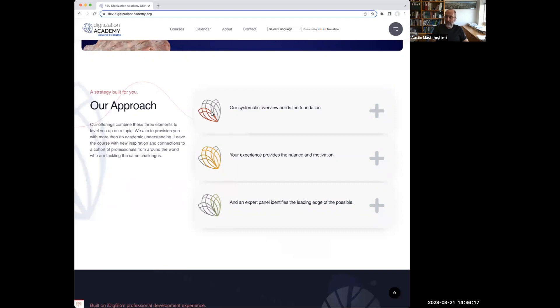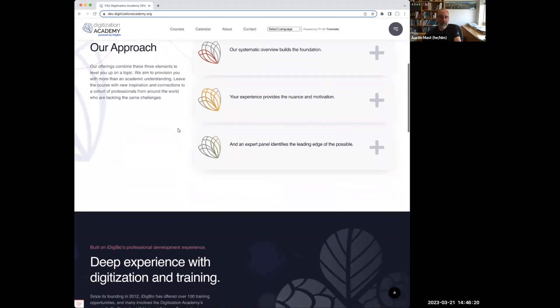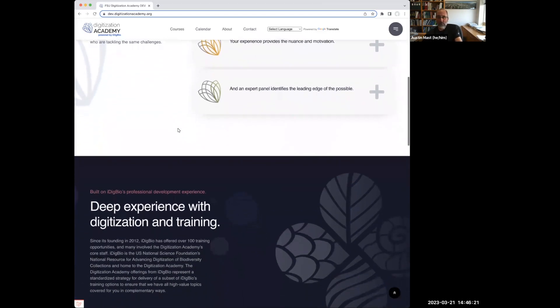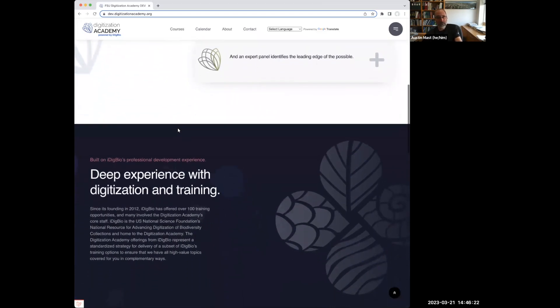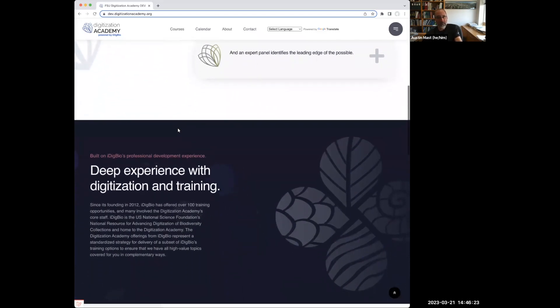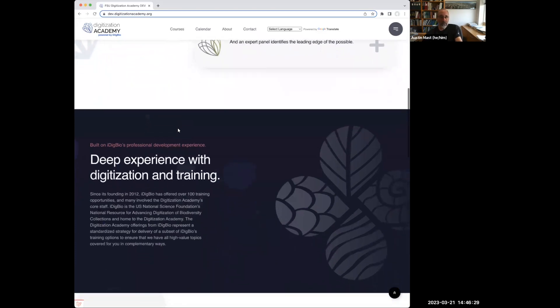And finally, an expert panel, and these expert panels are thought leaders or tool providers or something else, and they're suggesting or helping us to understand what the edge of the possible is.